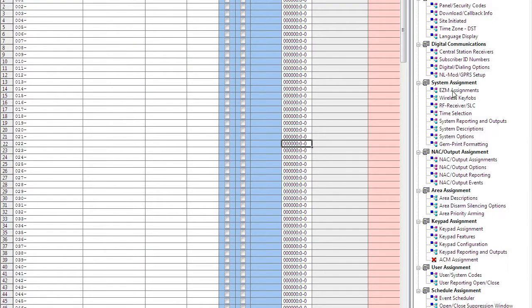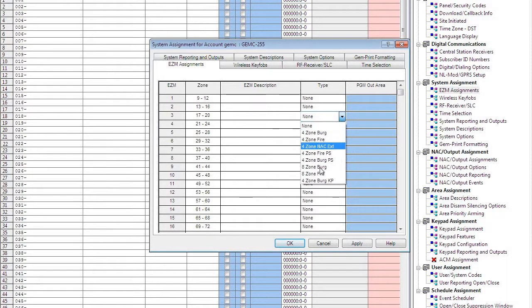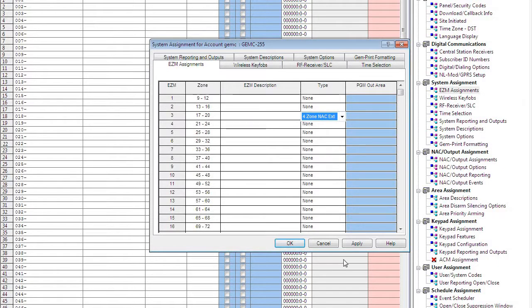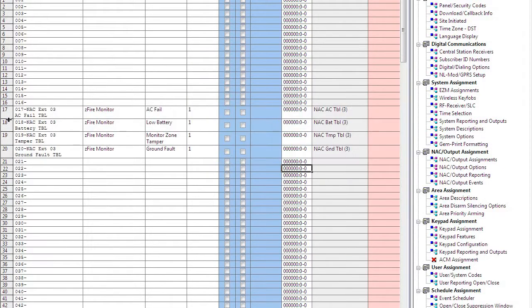The NAC extender also has an integral EZM address for supervision, so you're going to take your four available zone types in a bank and set it to fire NAC extender. This is going to automatically populate the zones, AC fail, low battery, tamper, and ground fault.